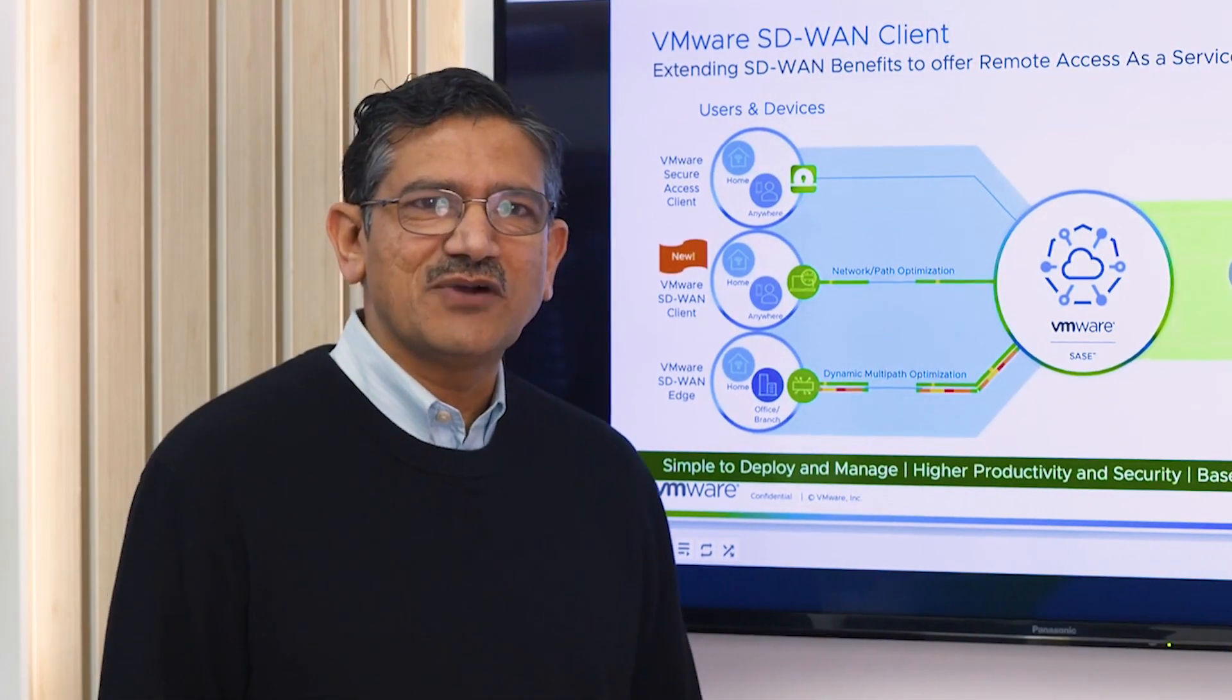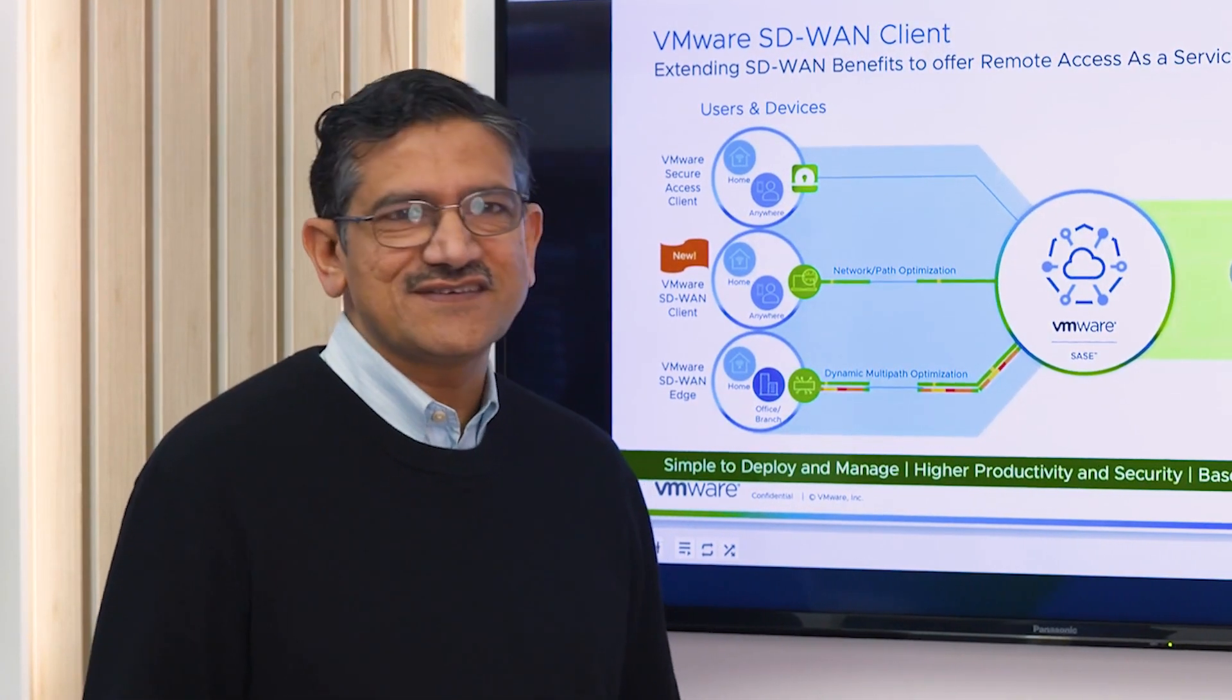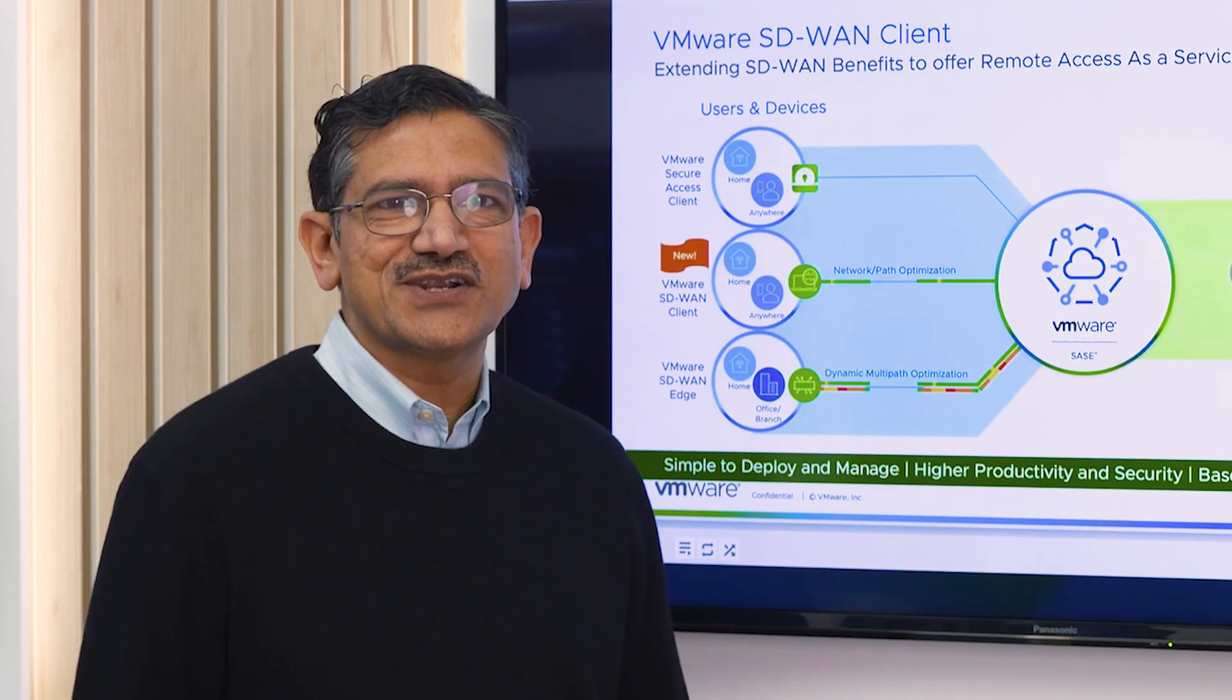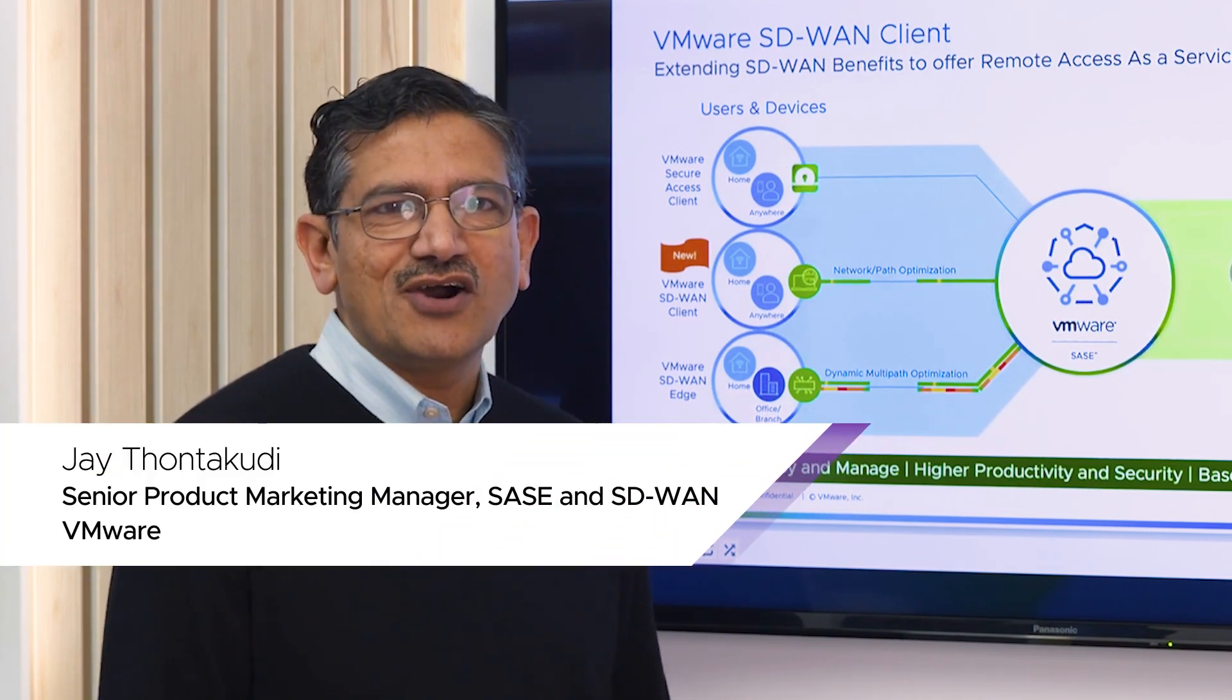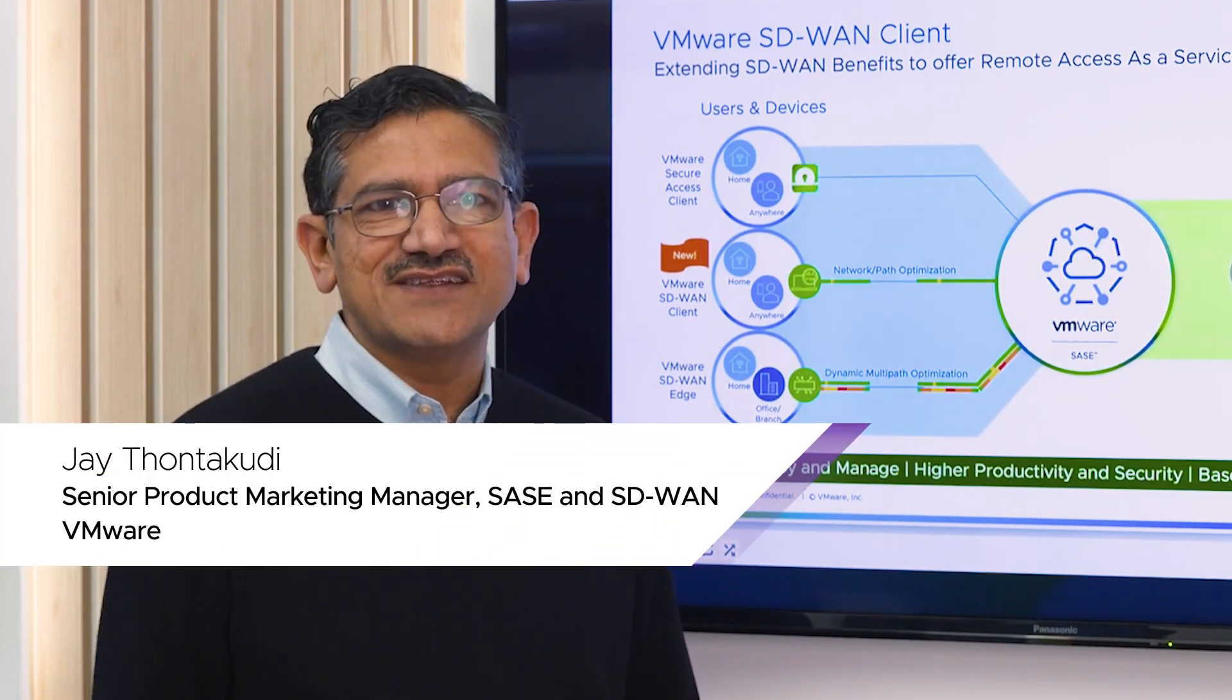Hello, everyone. Welcome to this short video on a demo about VMware SD-WAN and SASE.